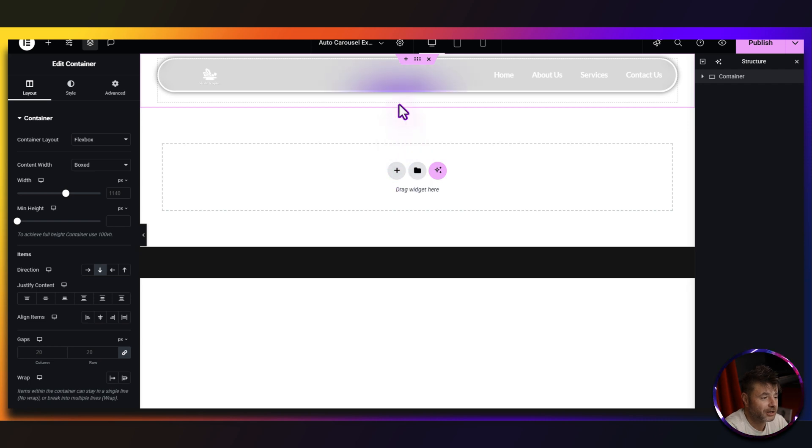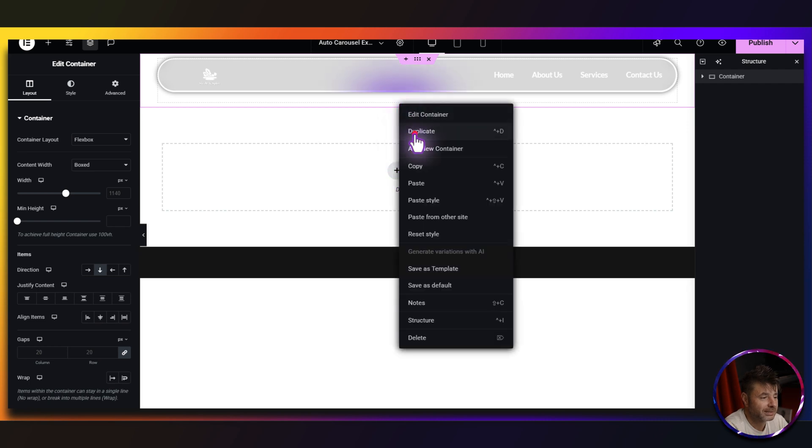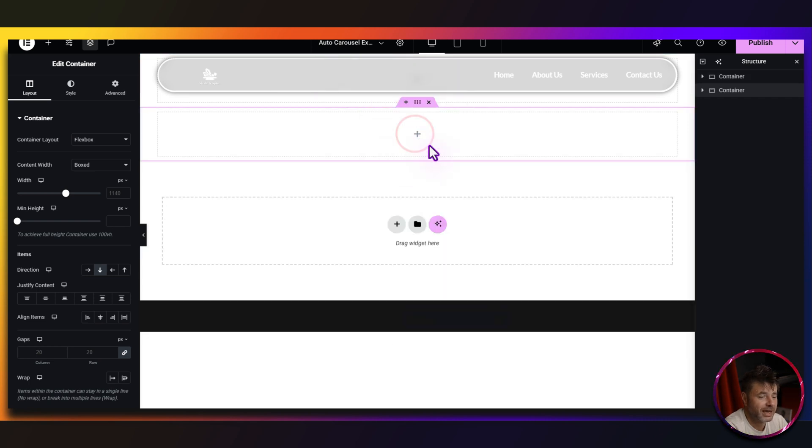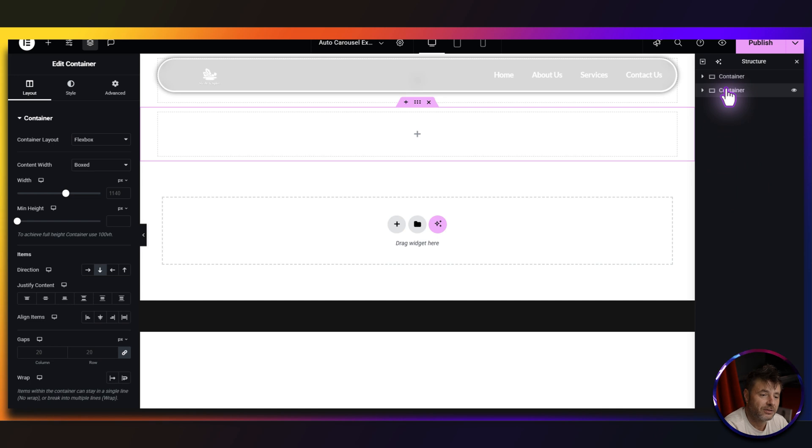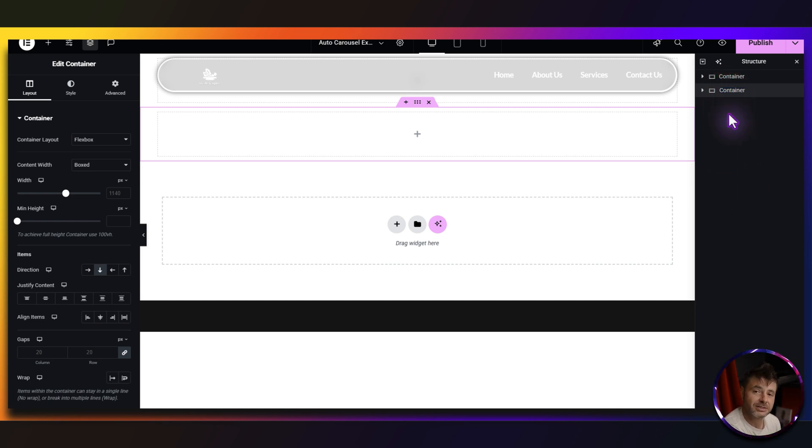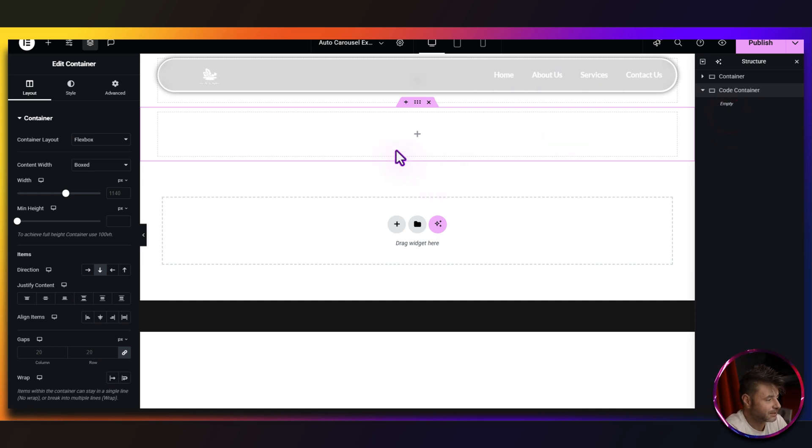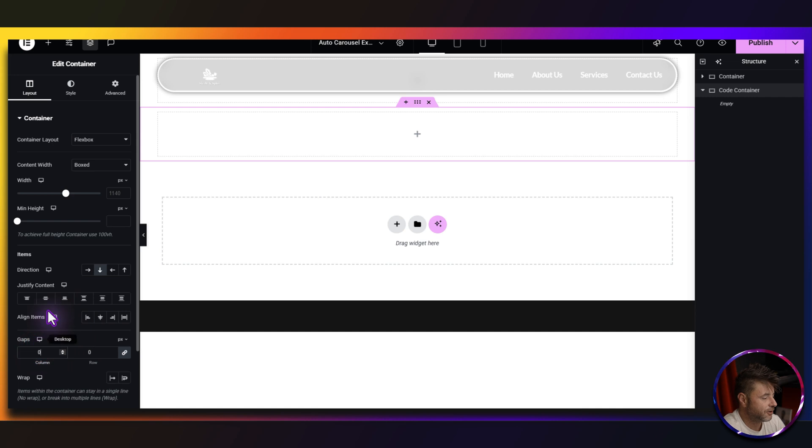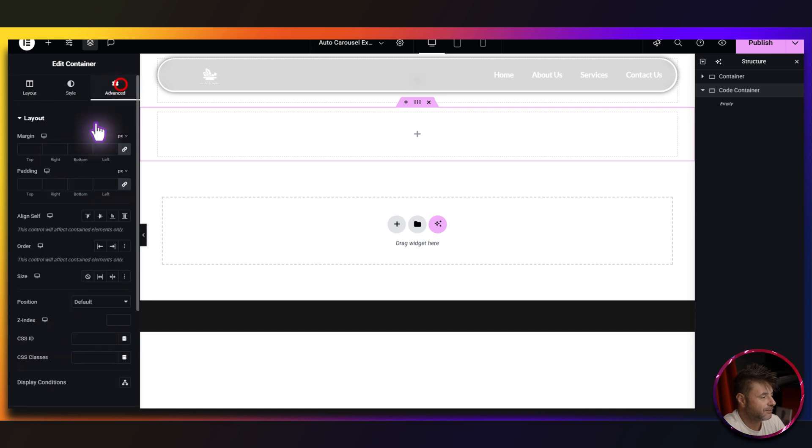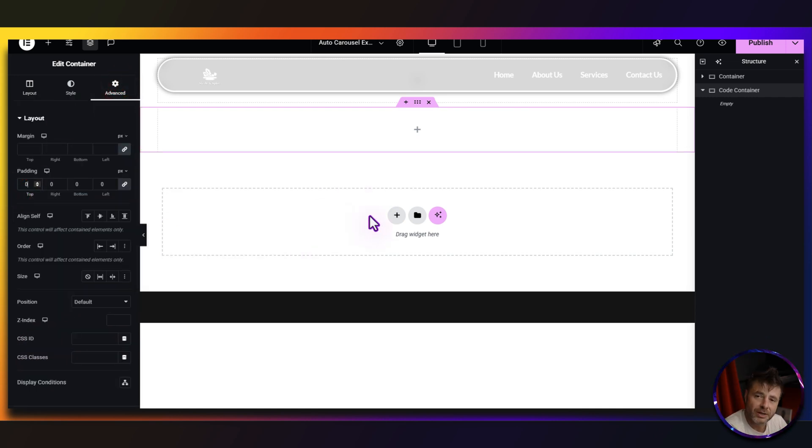So I'm going to go and duplicate this one over here and this is going to be our code container. So here on the right hand side, I'm just going to say that this is the code container so when I'm editing later, I know exactly what's going on. Now for the settings of this, we're going to just remove all the gaps. So for this here, the gaps over here are zero and in advance, the padding is zero. So there won't be any white space at the bottom of the page.